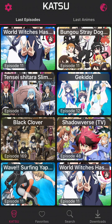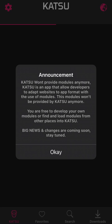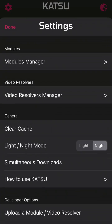So here's the Katsu app. Recently, the developer made an announcement that Katsu won't provide modules anymore. These modules won't be provided by Katsu, but you are free to develop your own modules or find modules from other places and load them into Katsu.